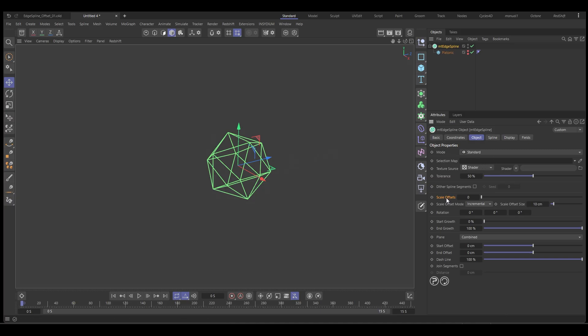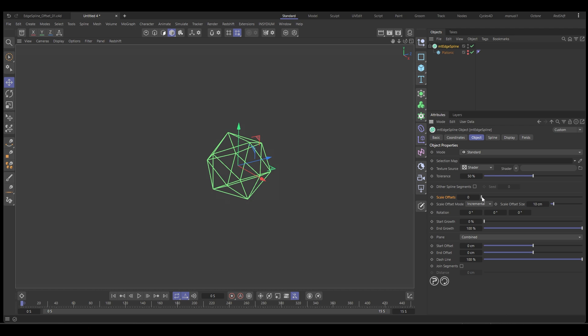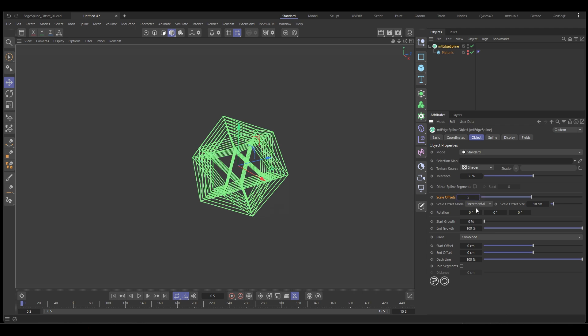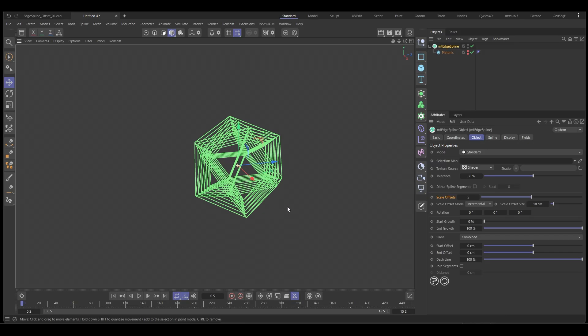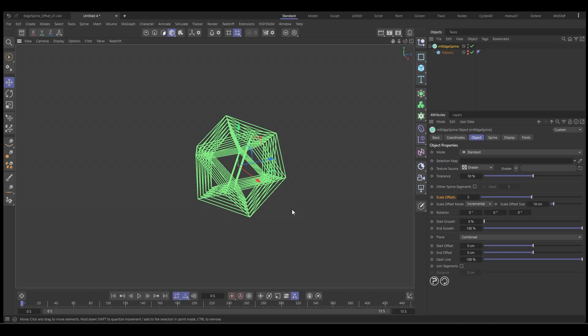And then we're going to go down here where it says Scale Offsets and this gives you an option of how many offsets you want to create. So let's say we have five of these. You can see it creates a new spline and offsets that from the default object.